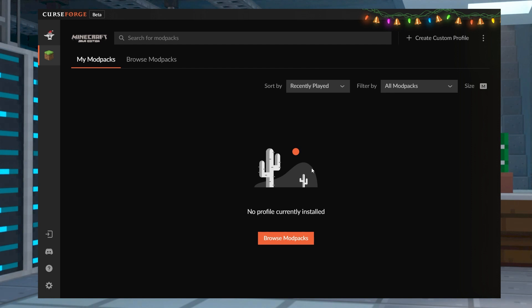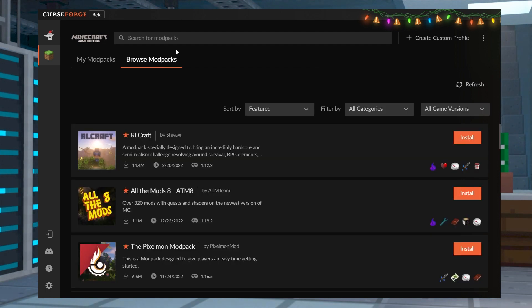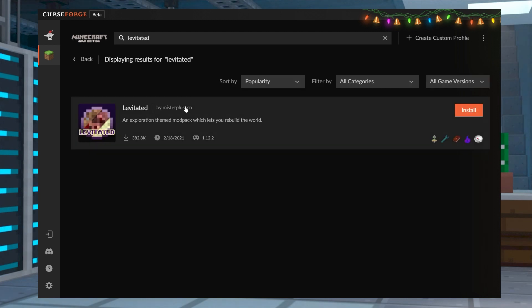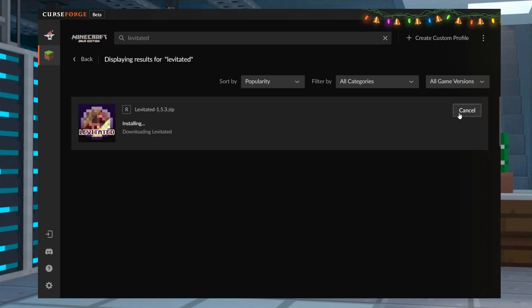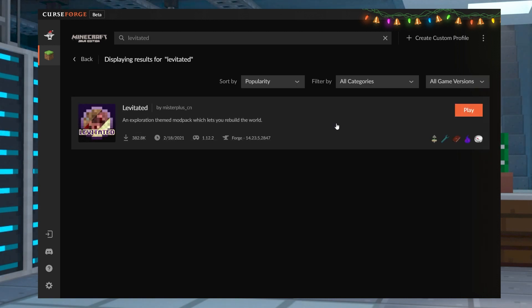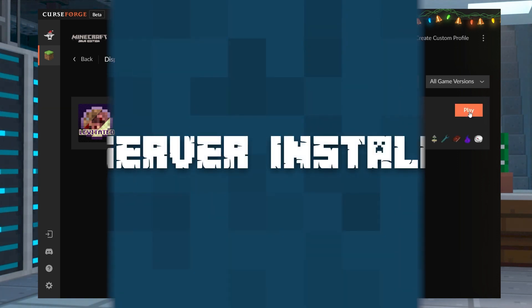After it's installed, open that launcher and click Browse Mod Packs in the menu. Then in the search field, you can type Levitated and press Install to start the download. Once it's done, all you have to do is click Play from the My Mod Pack section to see if it works.